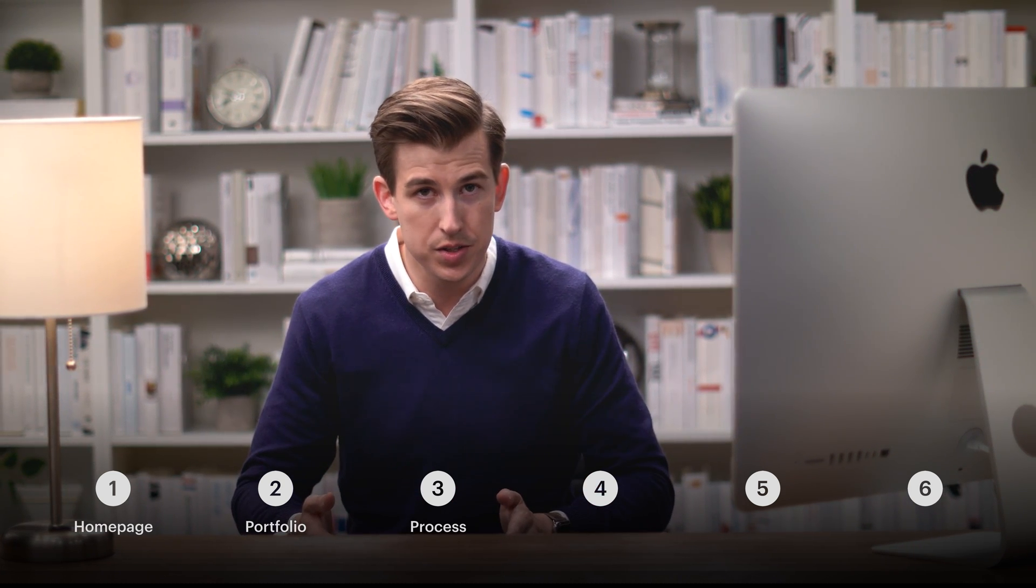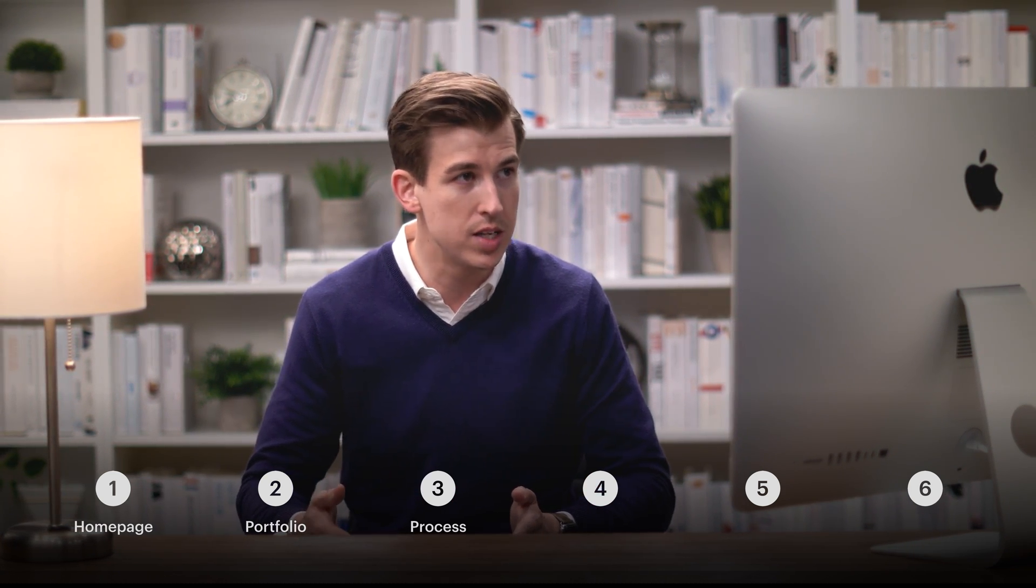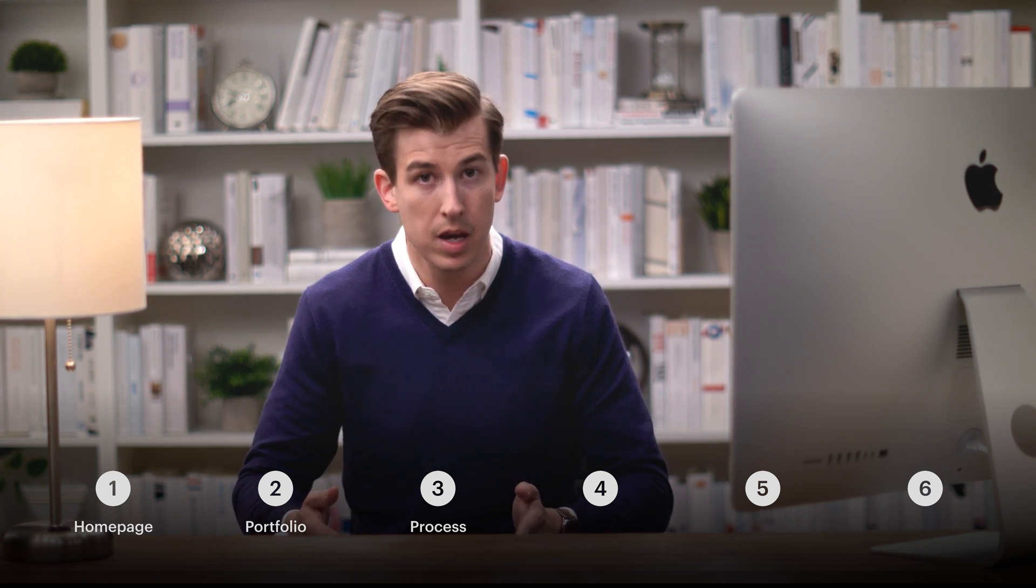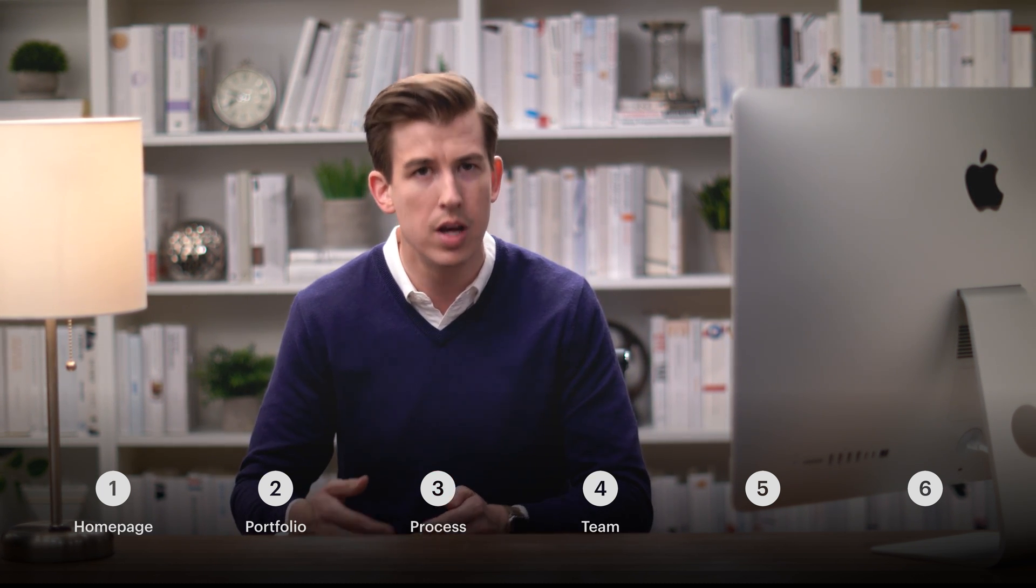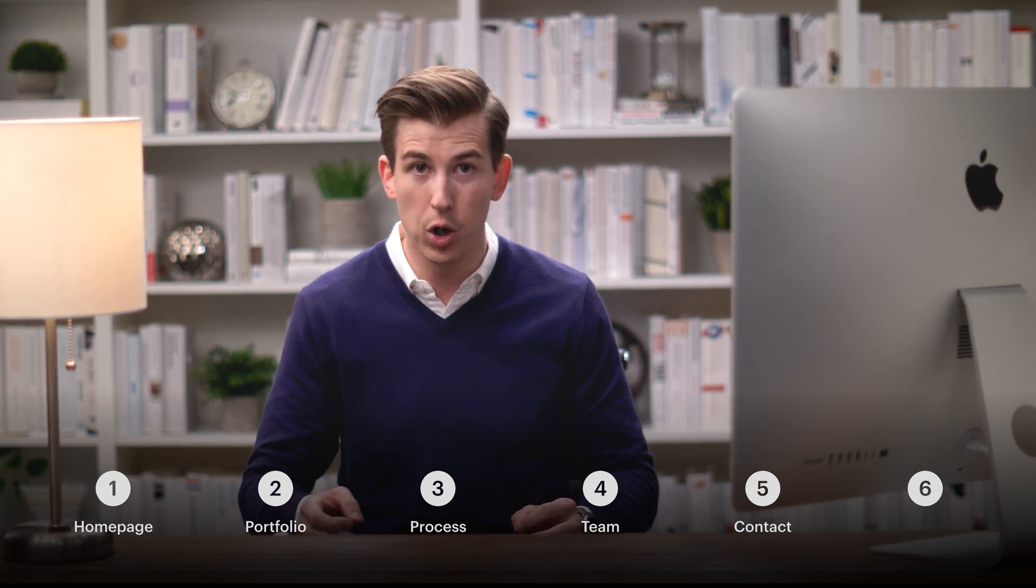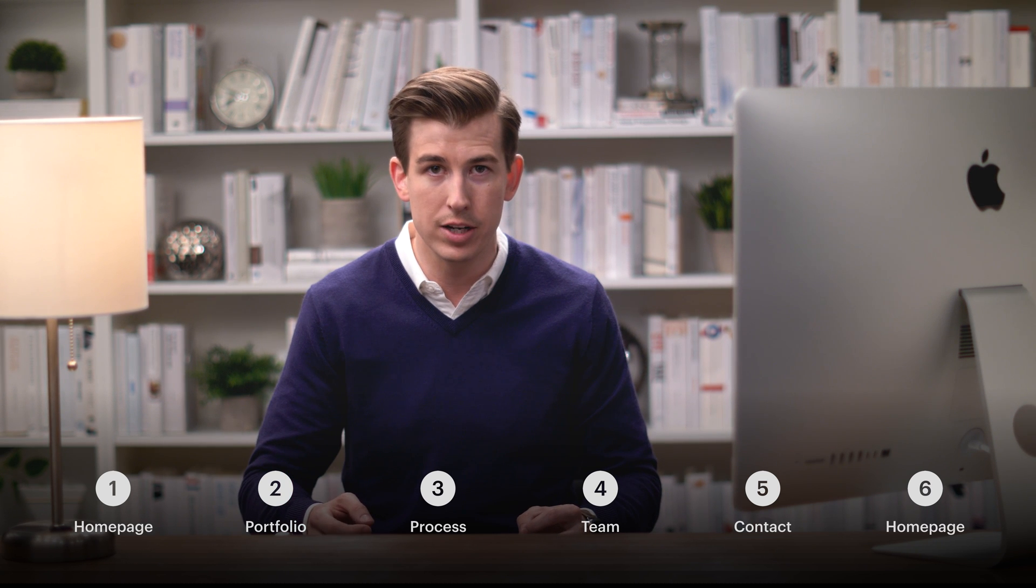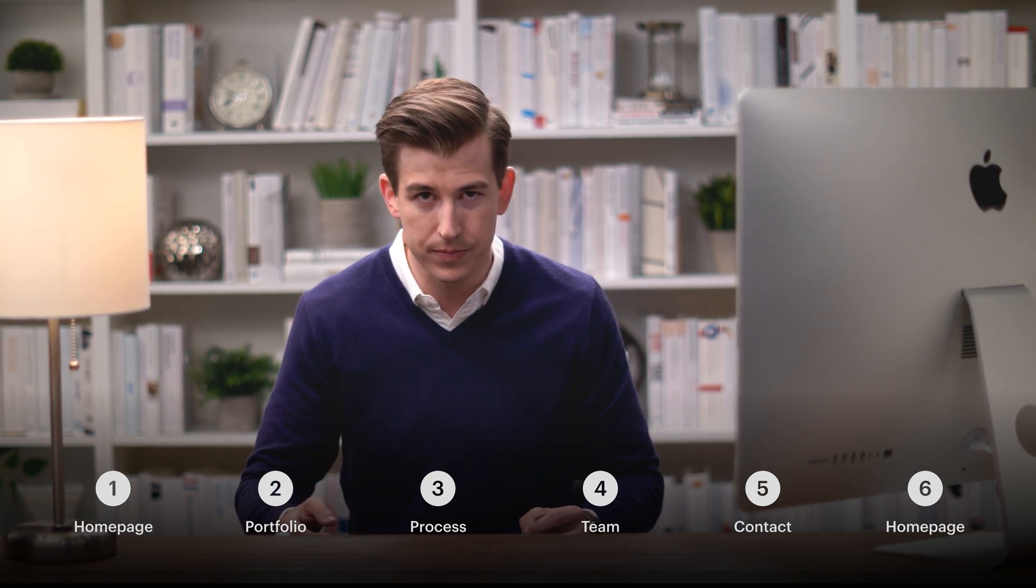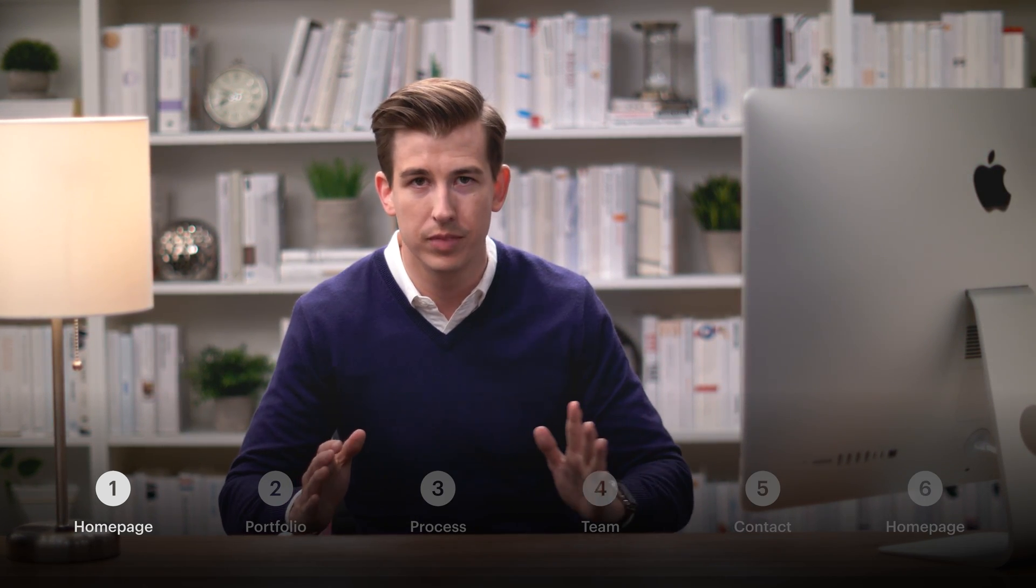Home page, portfolio - this is the showcase for their work. Process - this is the process they go through with each client. A page for their team, and of course the contact page. And then we'll go back to the home page again. Home page, first time.